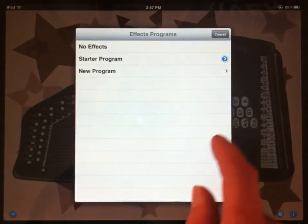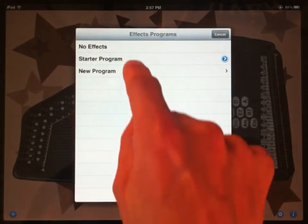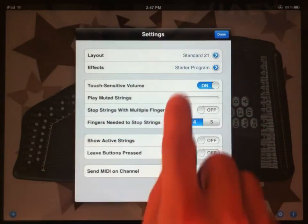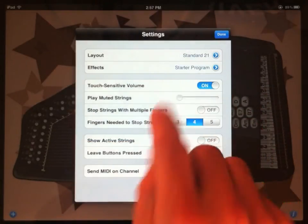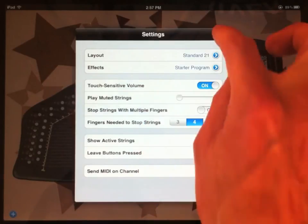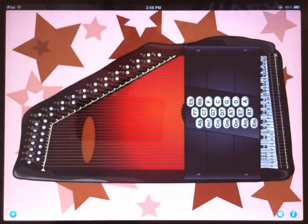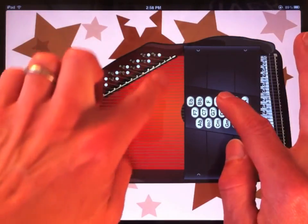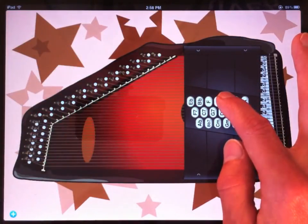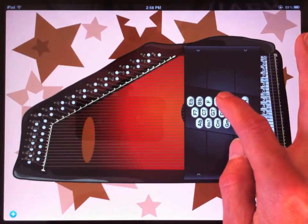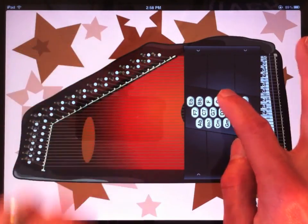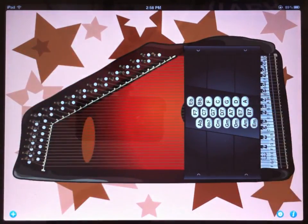Let's try it out. I'll just save this and then choose starter program. So now that's selected in the settings window. I'll tap done and let's see what we get. And there's the delay effect.